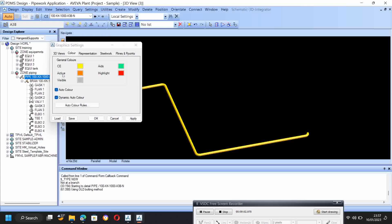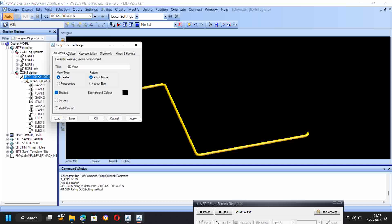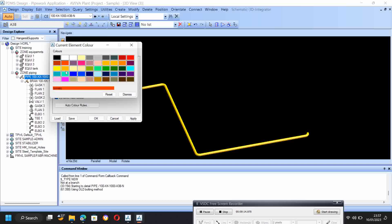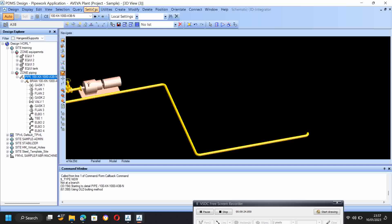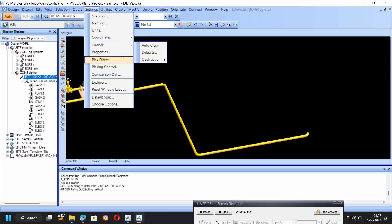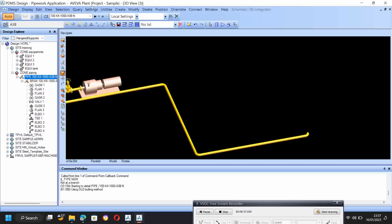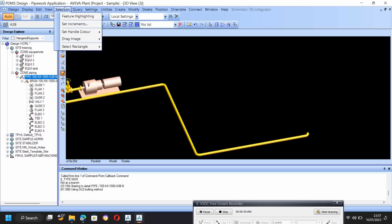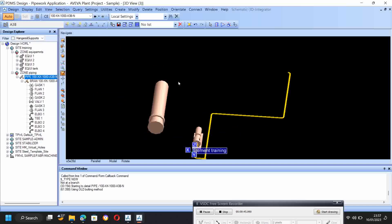Here the setting graphics — you can change the representation, installation, obstruction, central, and everything. Graphics, color, 3D view — everything you can change here. In units also you can change. Coordinates X, Y, Z, clashes, properties — choose option for everything. You have to make choose option auto connect. You have to give this before making more.